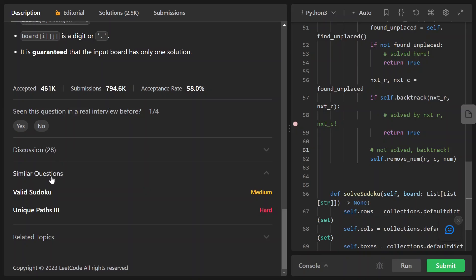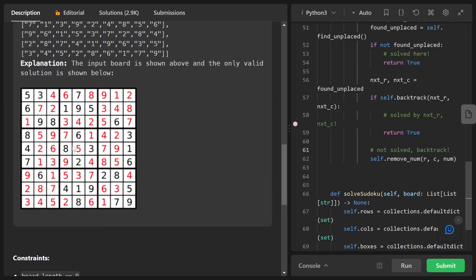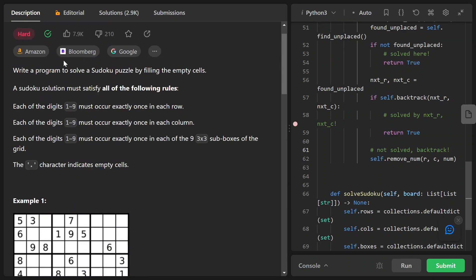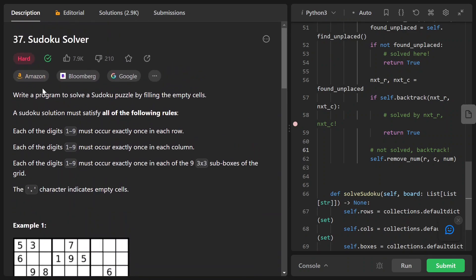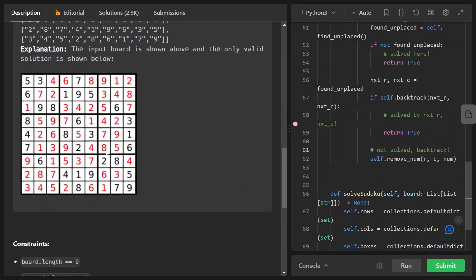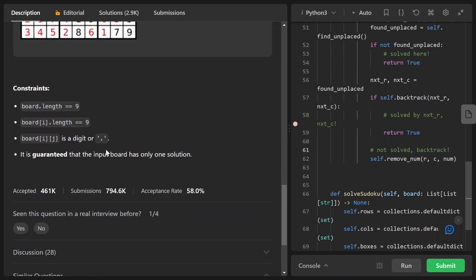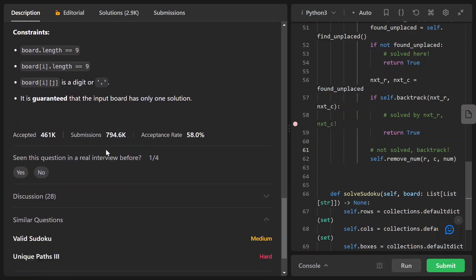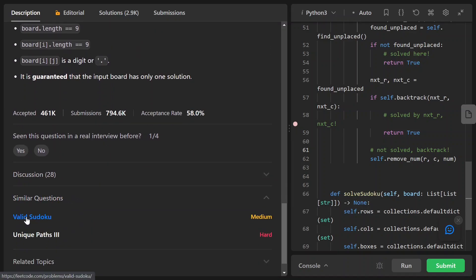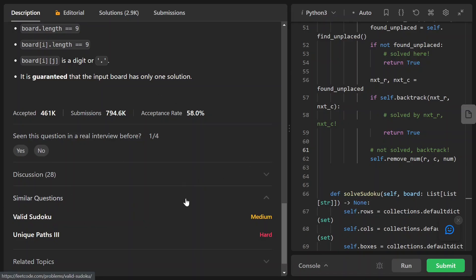I recommend solving the Valid Sudoku medium problem first before you dive into this harder problem. I will place a link to that video in the description below. When I go through this problem, I assume that you have already finished that problem.